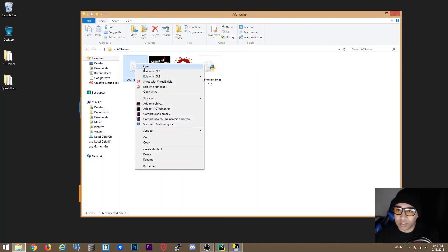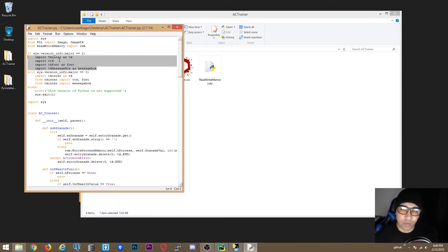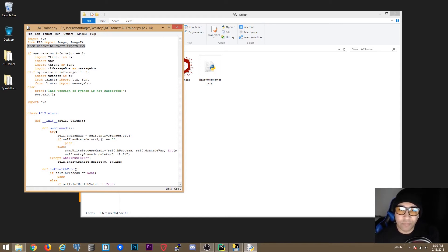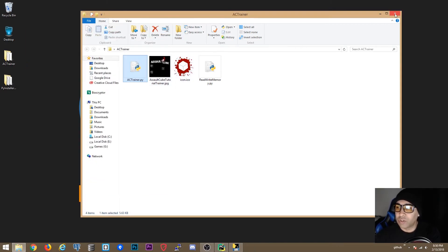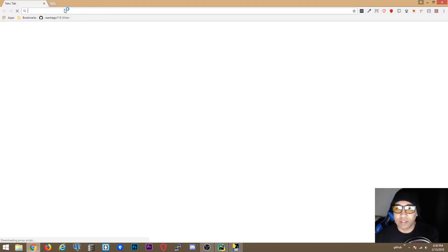For the script name, you browse and select your script. In this case we're going to use AC Trainer, which I already have on my desktop. You only have to select the main script. When you select a script, PyInstaller goes through the imports and grabs whatever other modules you have — for example, an external library like 'rewrite memory' in the same directory, and Pillow since it's installed in the environment, are imported automatically.